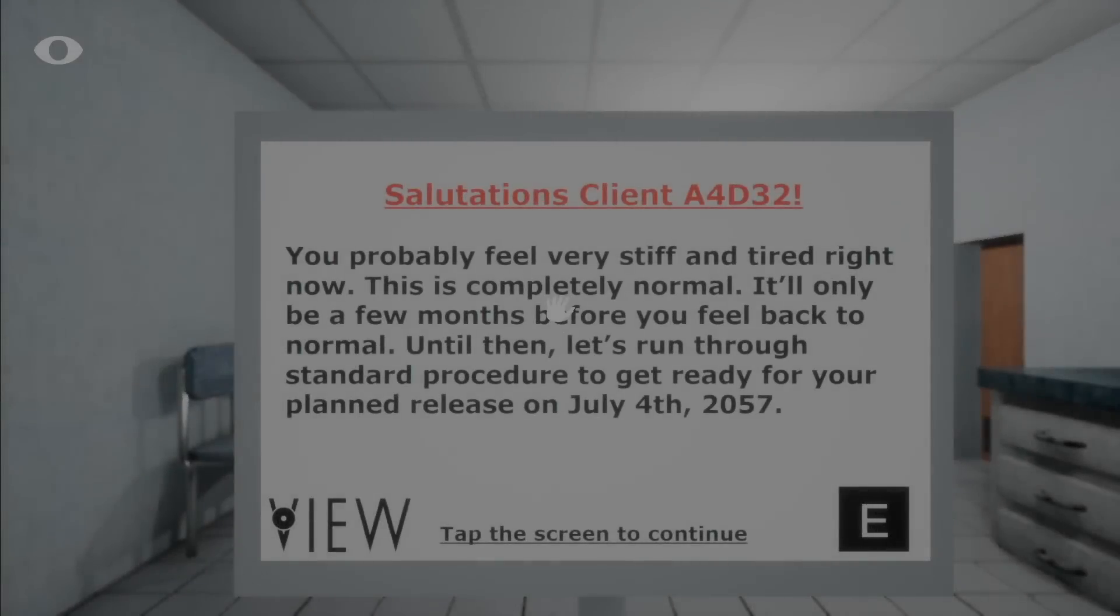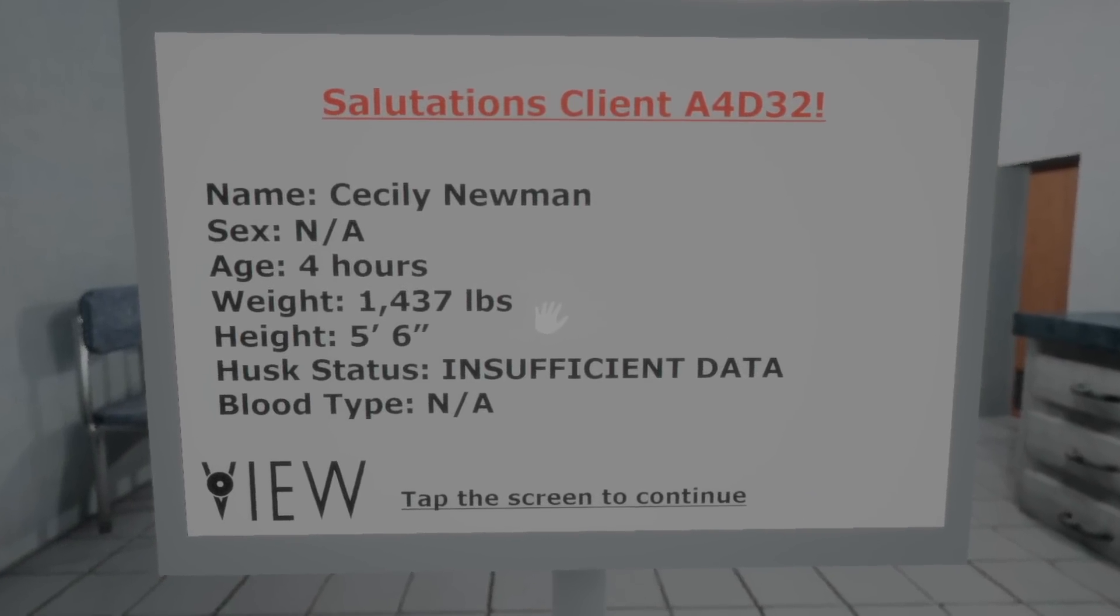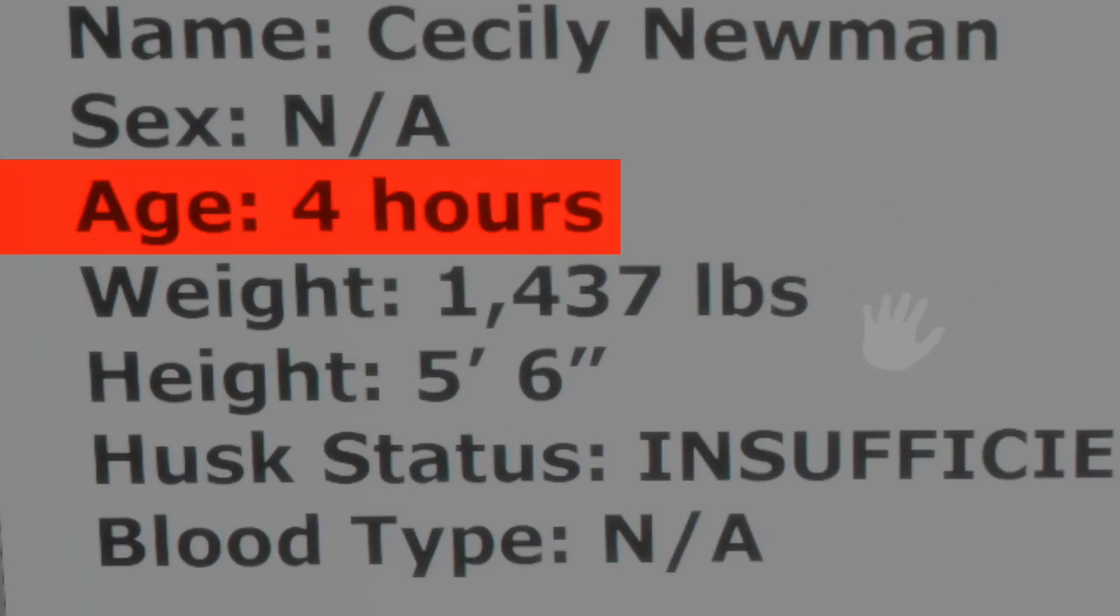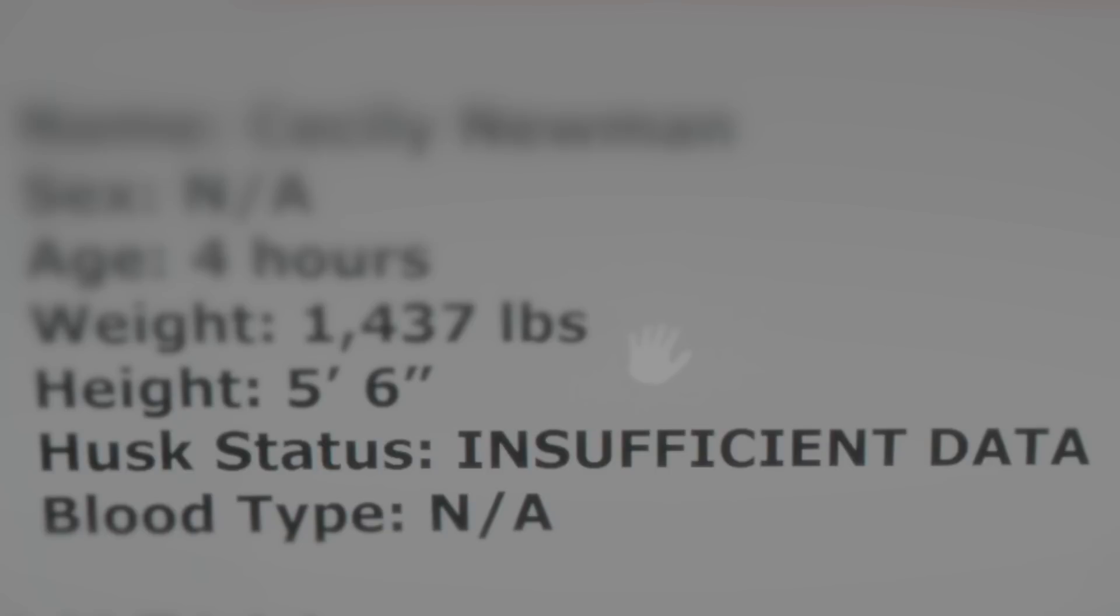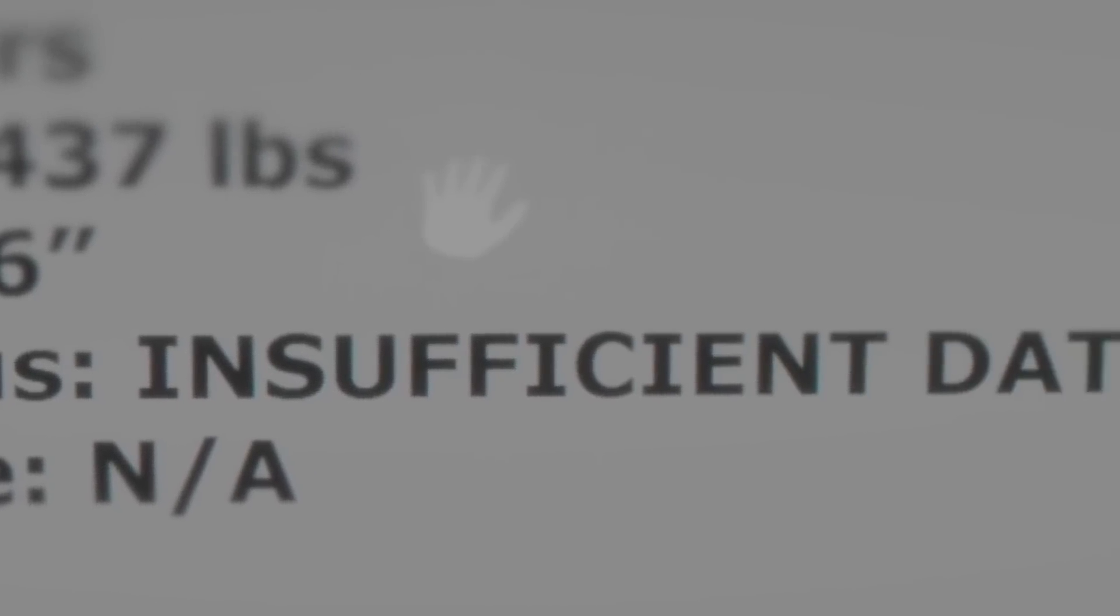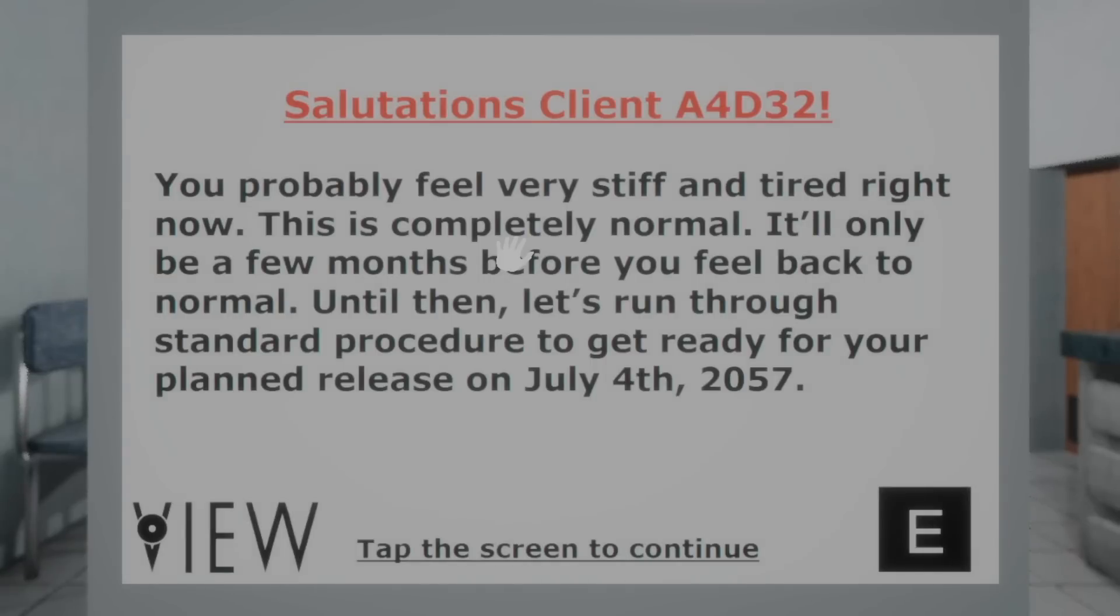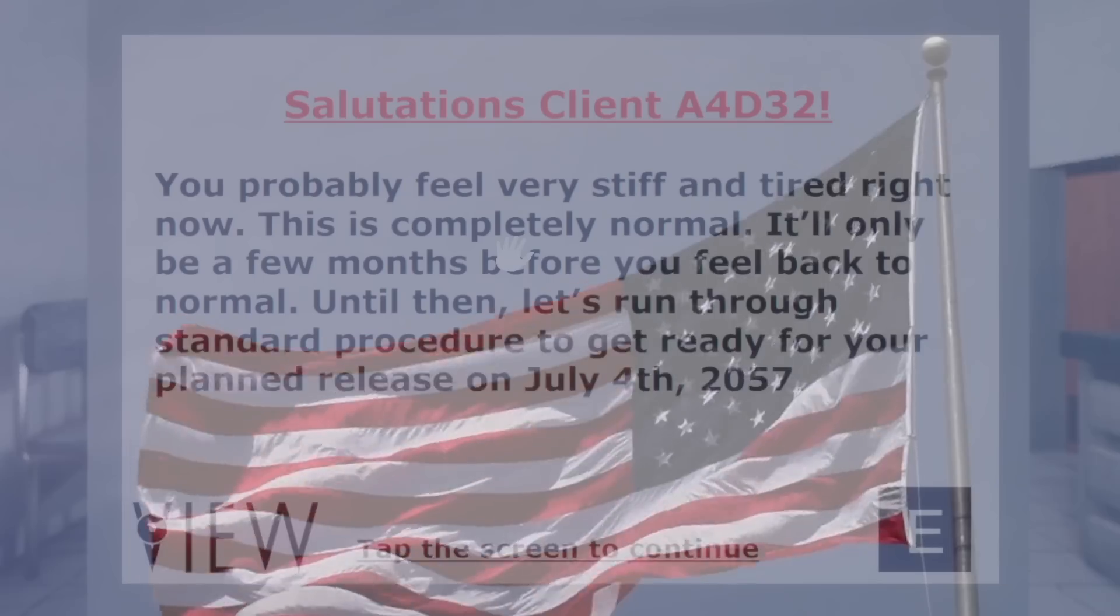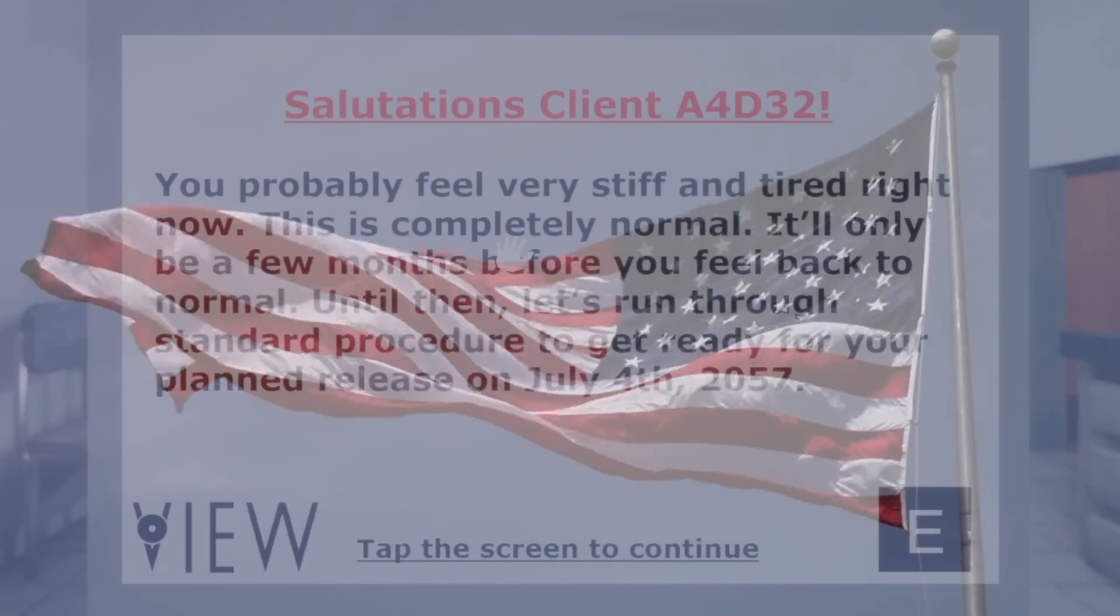Opening her eyes to an induction board by VIEW organization, Cicely Neumann reads information about her stay at the VIEW facilities. Being aged only 4 hours, having a height of 5 foot 6 inches, and weighing an astounding 1,437 pounds. Her sex and blood type is unidentified, with a strange category known as husk status having insufficient data. The board explains that Cicely just had an operation and will be released soon in a few months, on July 4th, 1957. Coincidentally, being the Independence Day of United States, a day of freedom and detachment from dependence.